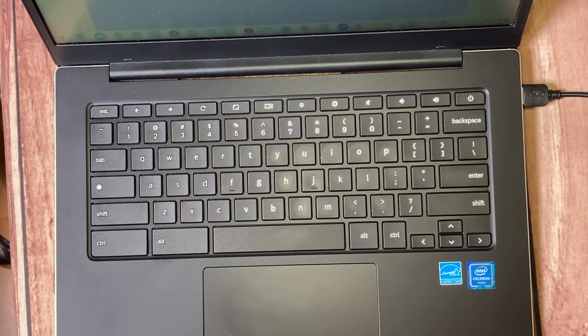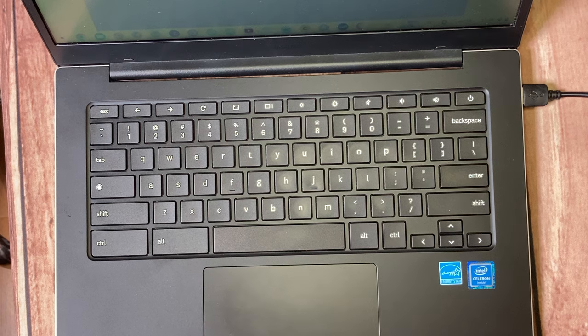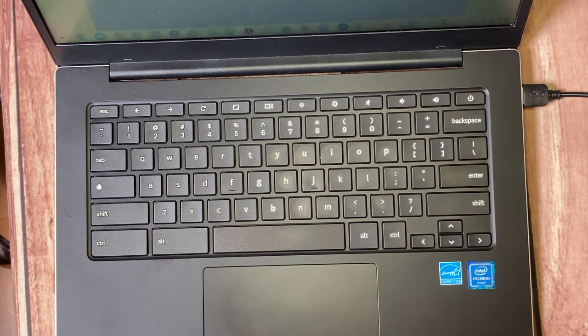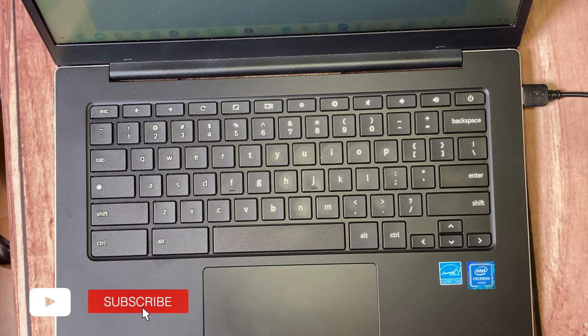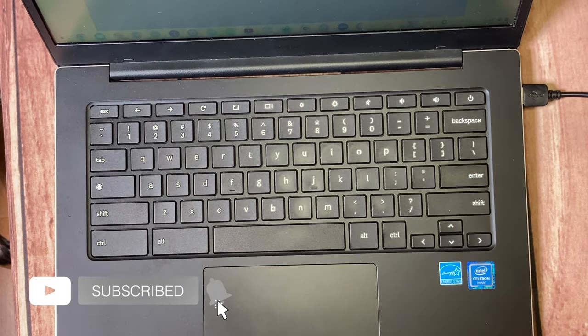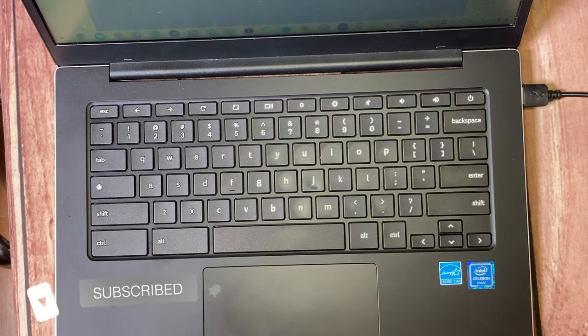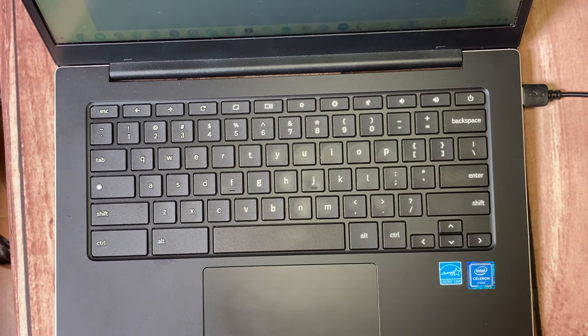All right, that has been how to turn on Caps Lock on your Chromebook. If you like this video, go ahead and give us a thumbs up and subscribe to the channel. Otherwise, we'll see you guys in the next one.